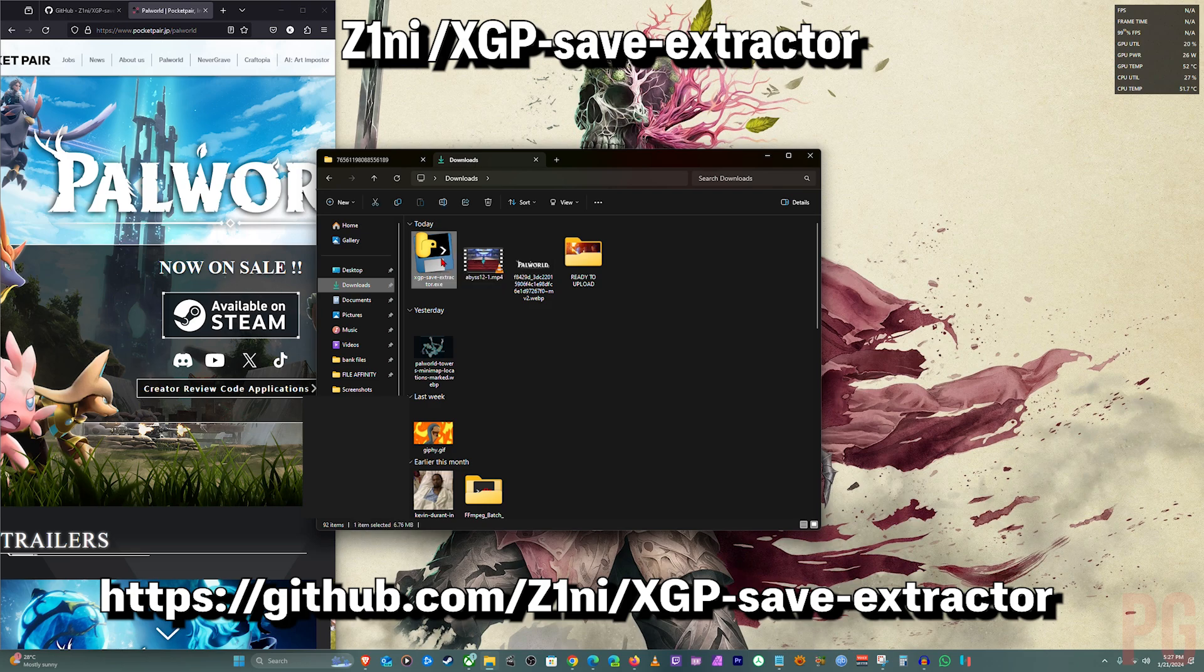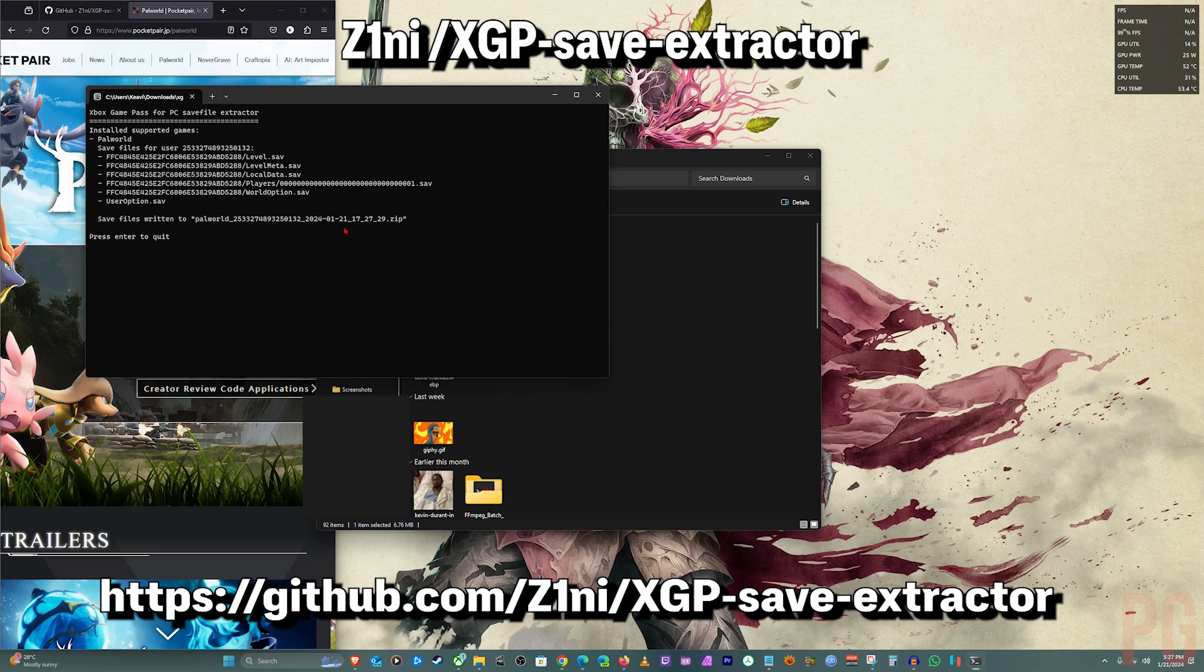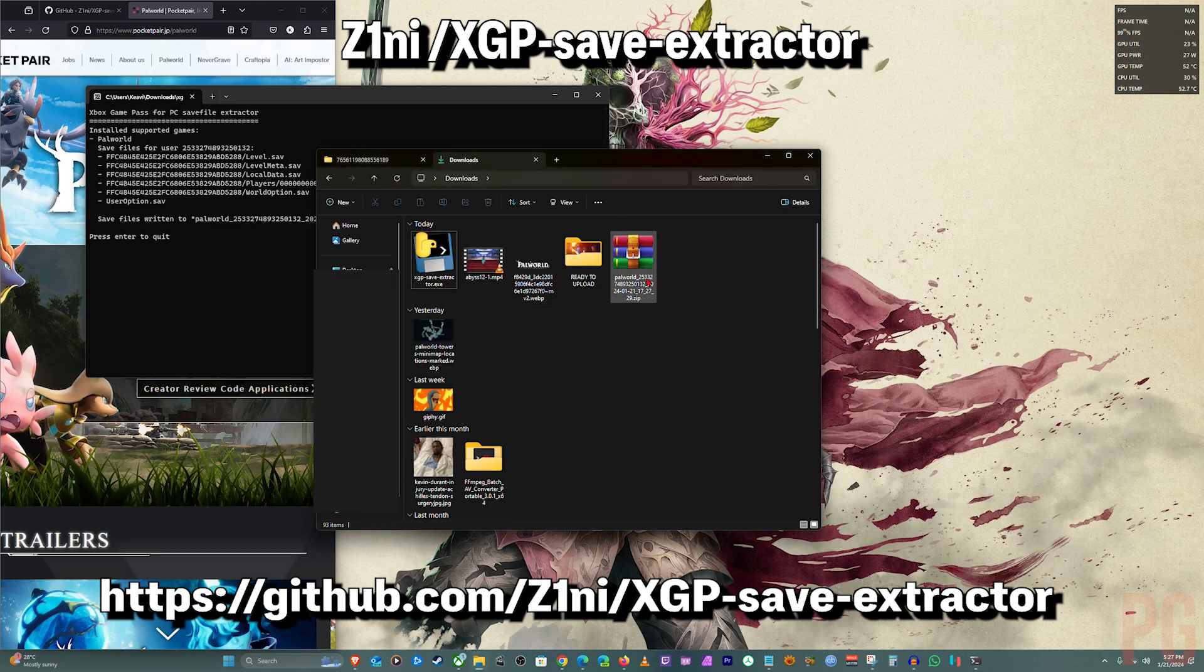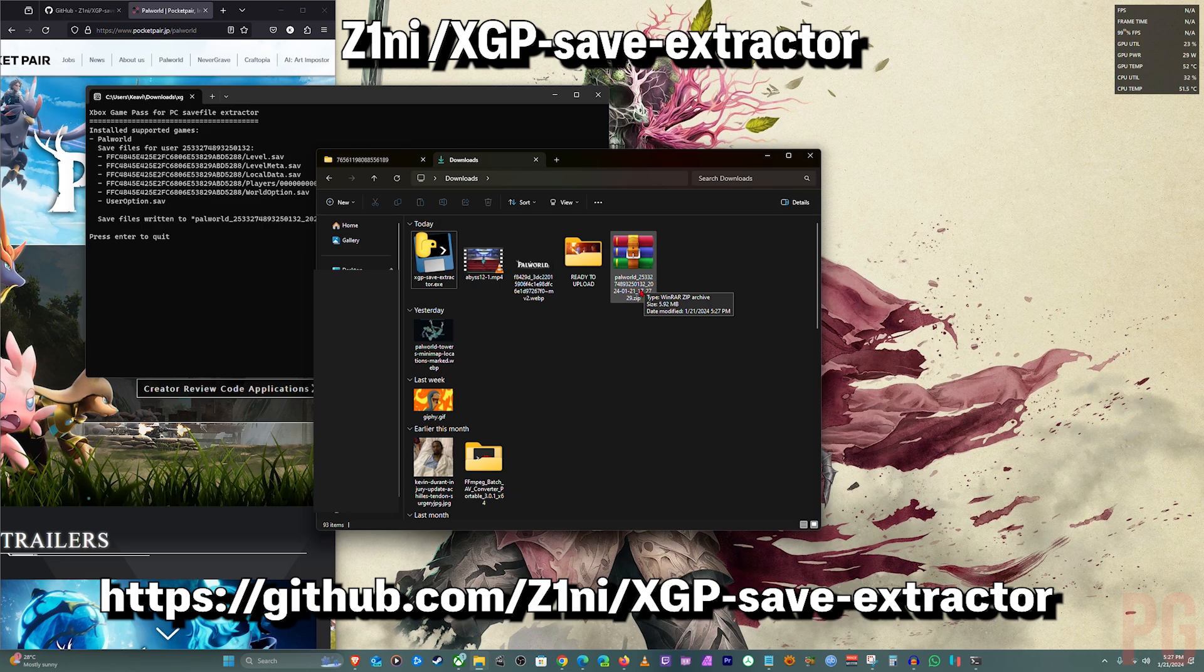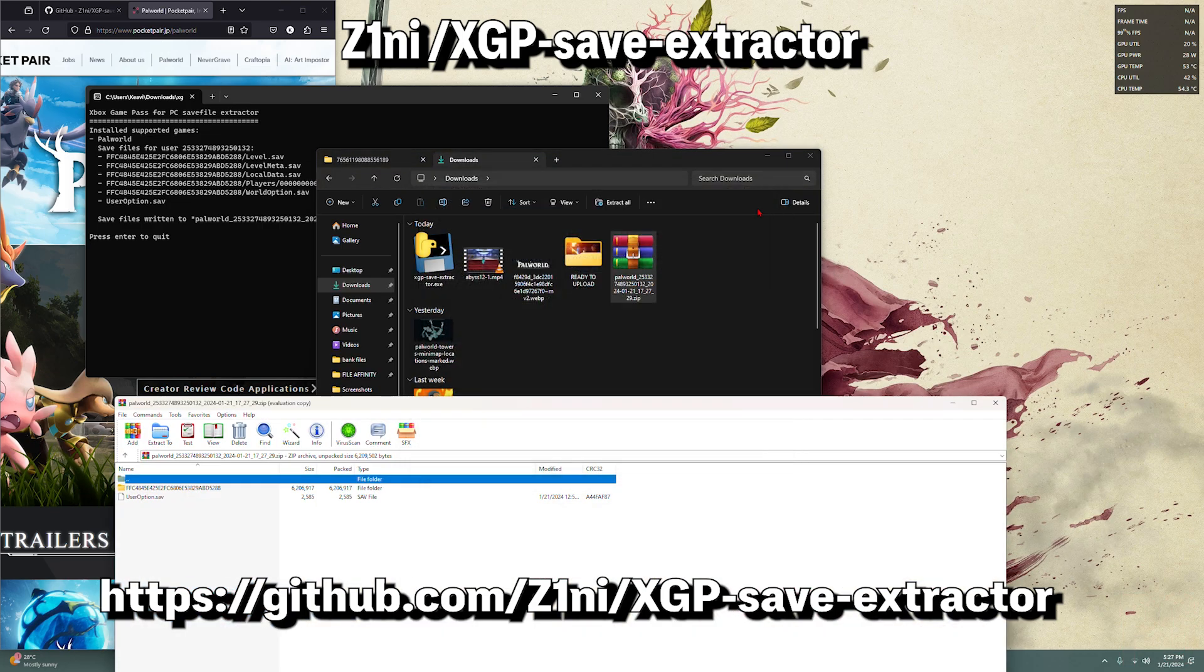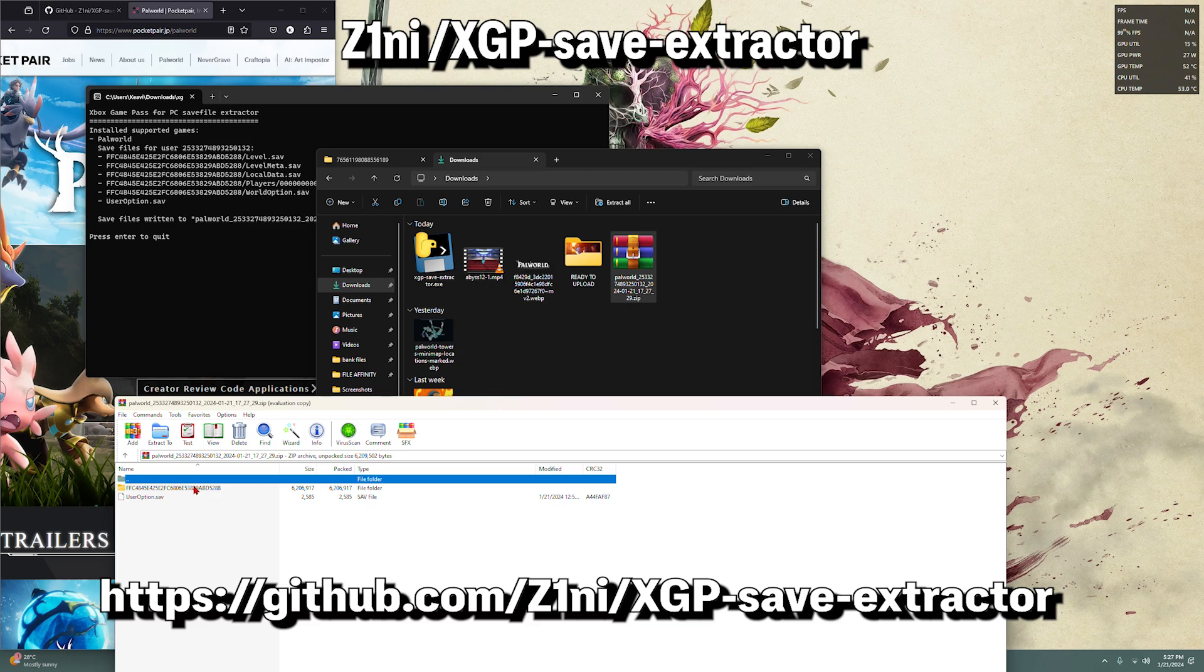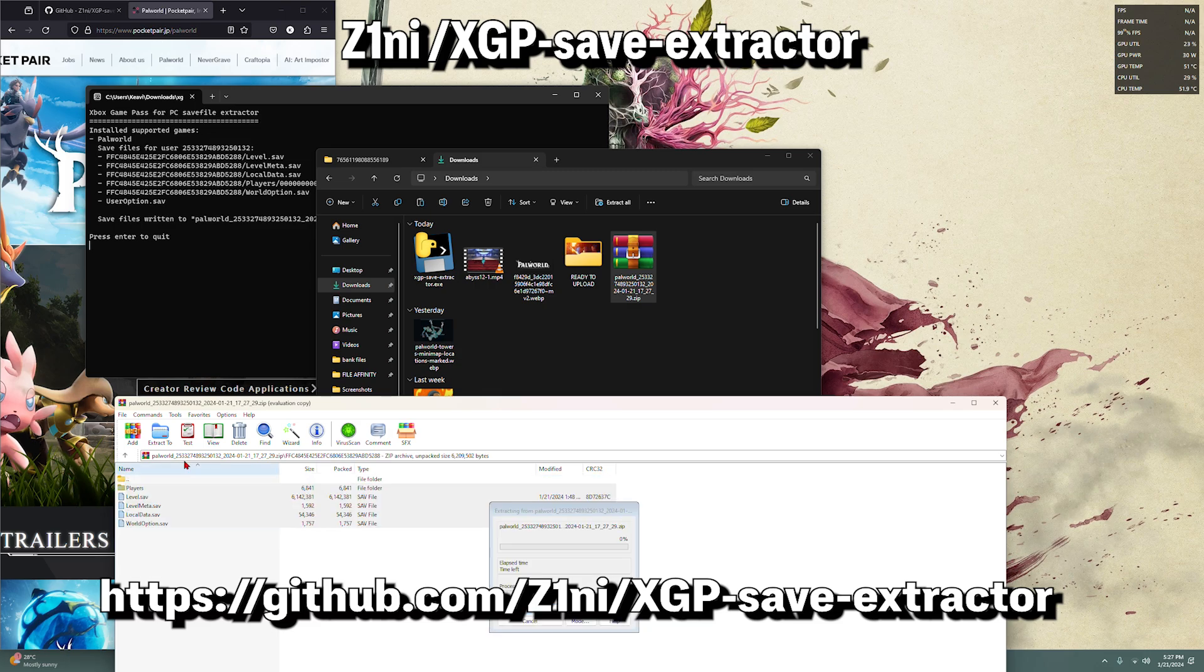You just run it and it will make a folder. It will do the supported games that it has, and Palworld was recently added to the supported games. All you have to do now is open it up and copy the files inside of it.